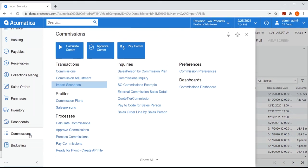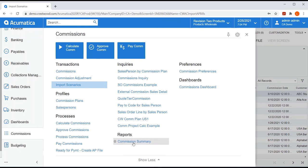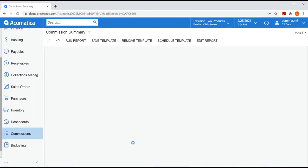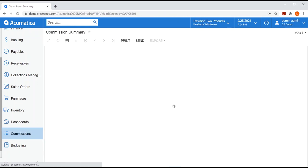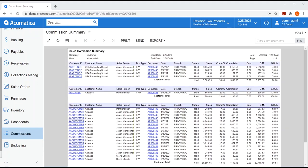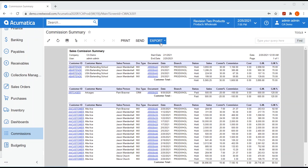To top it all off, you'll find many useful inquiries and reports such as the commission summary report. This gives you a nice clean look for those of you that like to print a commission summary or even send it via email. And of course, you can always export to an Excel spreadsheet.